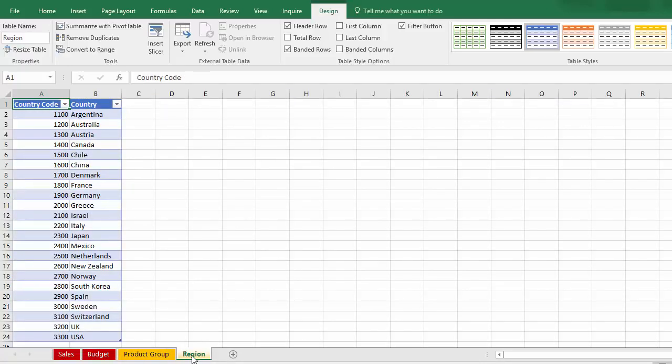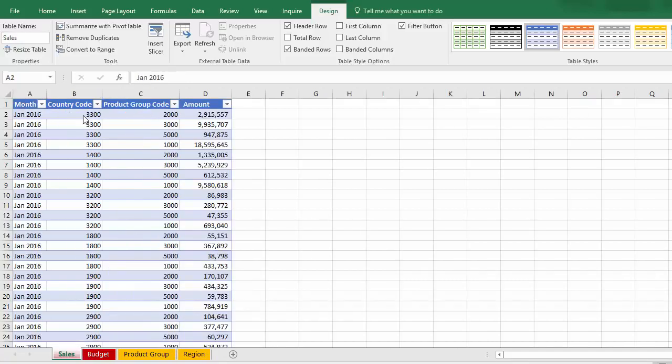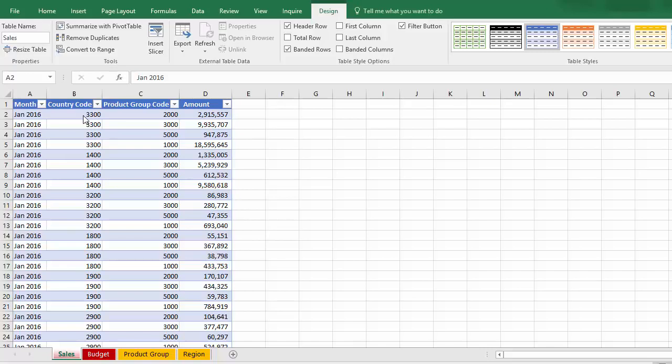Incidentally, if you want to skip to the second part that uses the Excel data model and cube functions, then you should fast forward to about eight and a half minutes. Otherwise, this is where the get pivot data part starts. Now, if I build a pivot table off of this sales table, I'm going to be stuck with country codes and product group codes that nobody necessarily knows what they are. So I need to add country and product to this table for it to be useful in a pivot table.